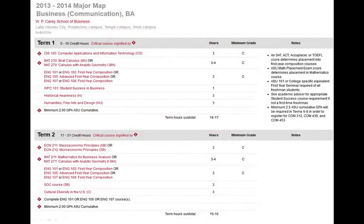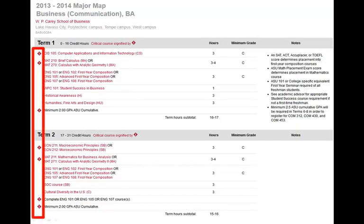Now that you know where to find your major map, let's look at a sample one from our Bachelor of Arts concentration in Communication. Although the major map outlines eight semesters, let's concentrate on the first two terms. You will notice that critically tracked courses are identified on the left-hand side with a diamond shape with an exclamation mark inside of it.